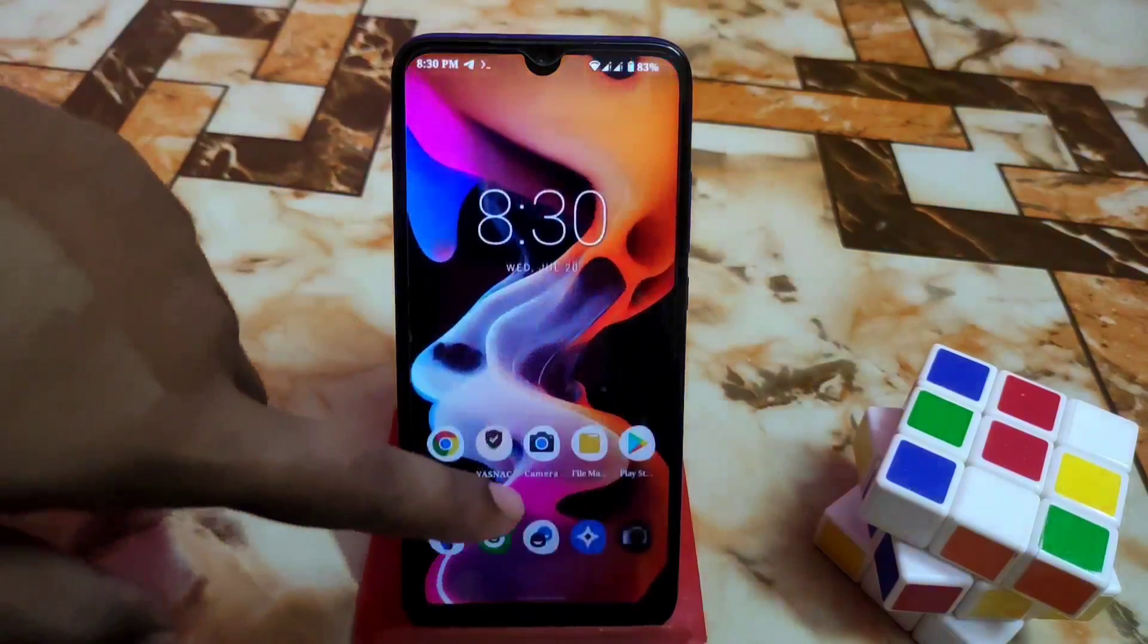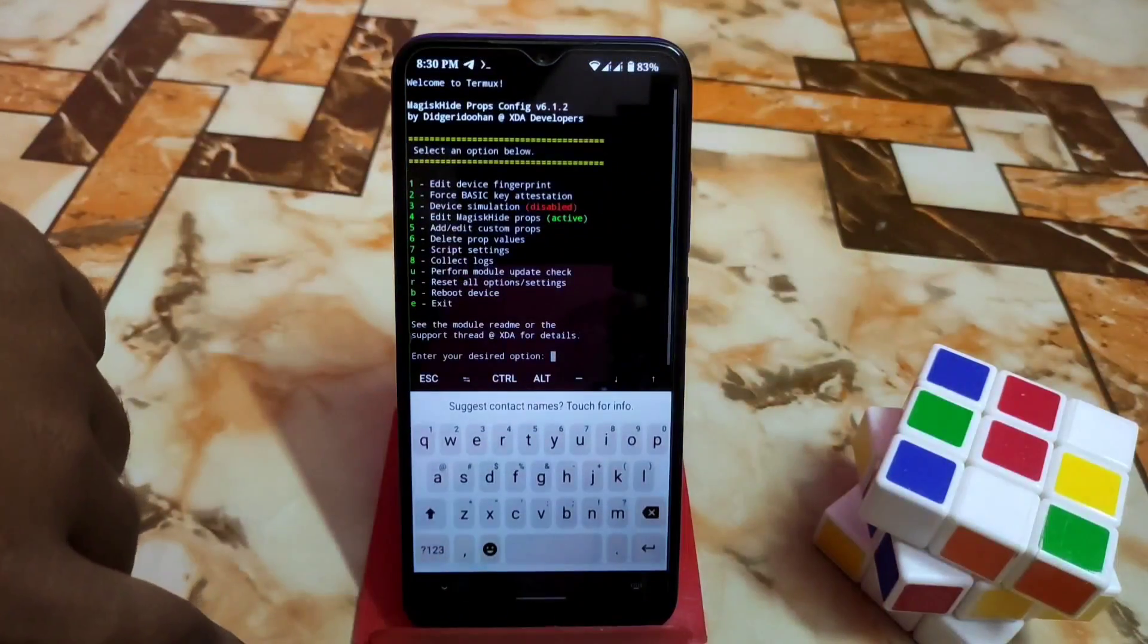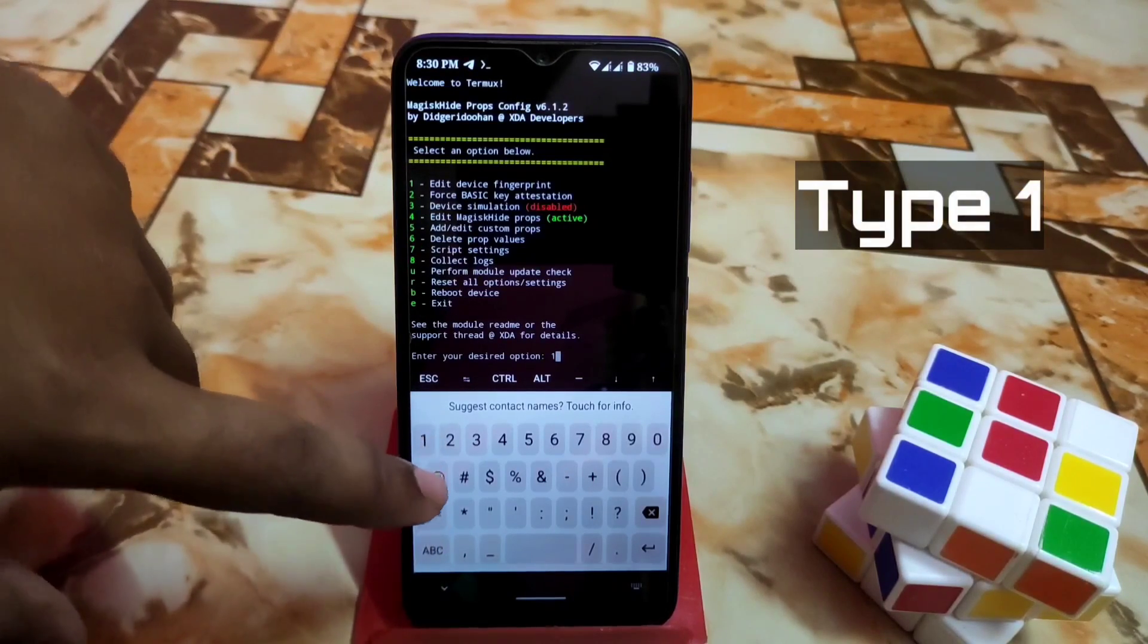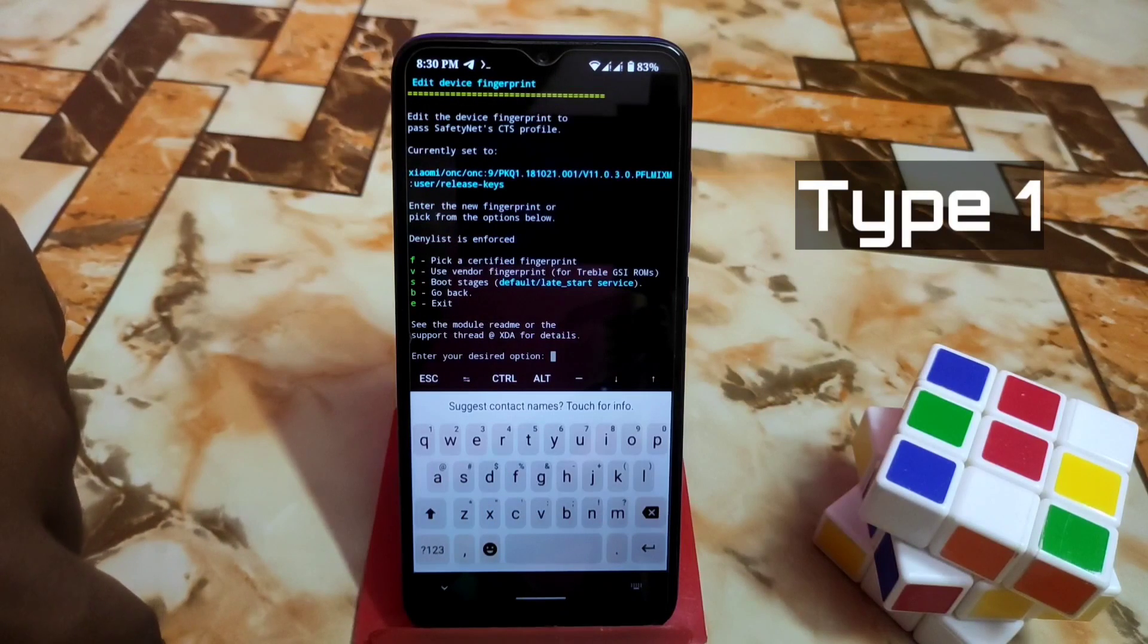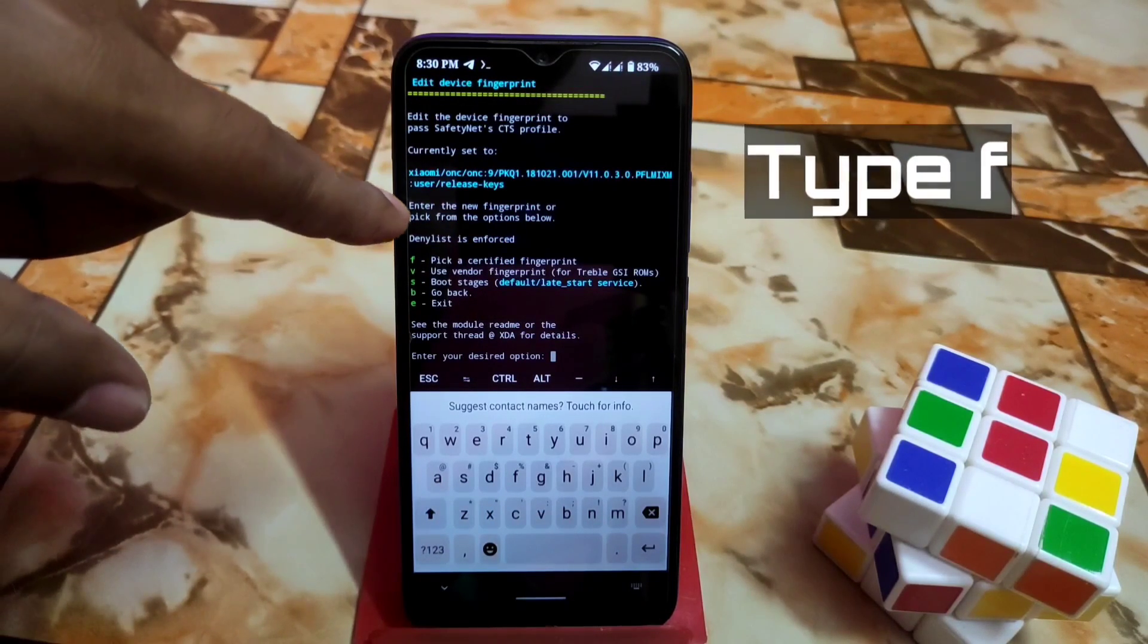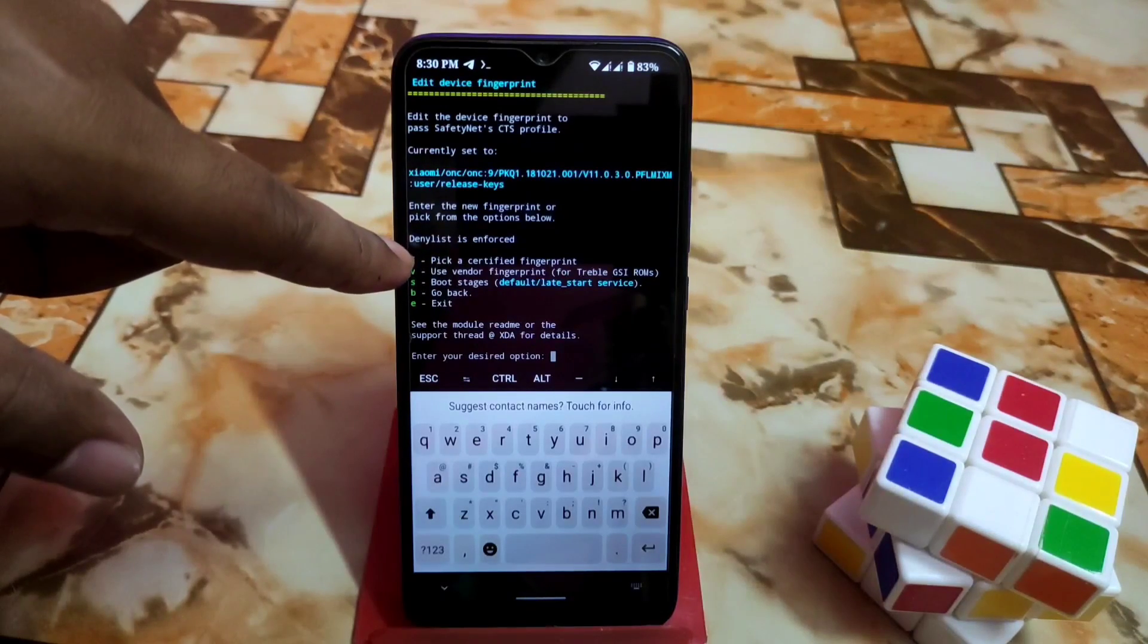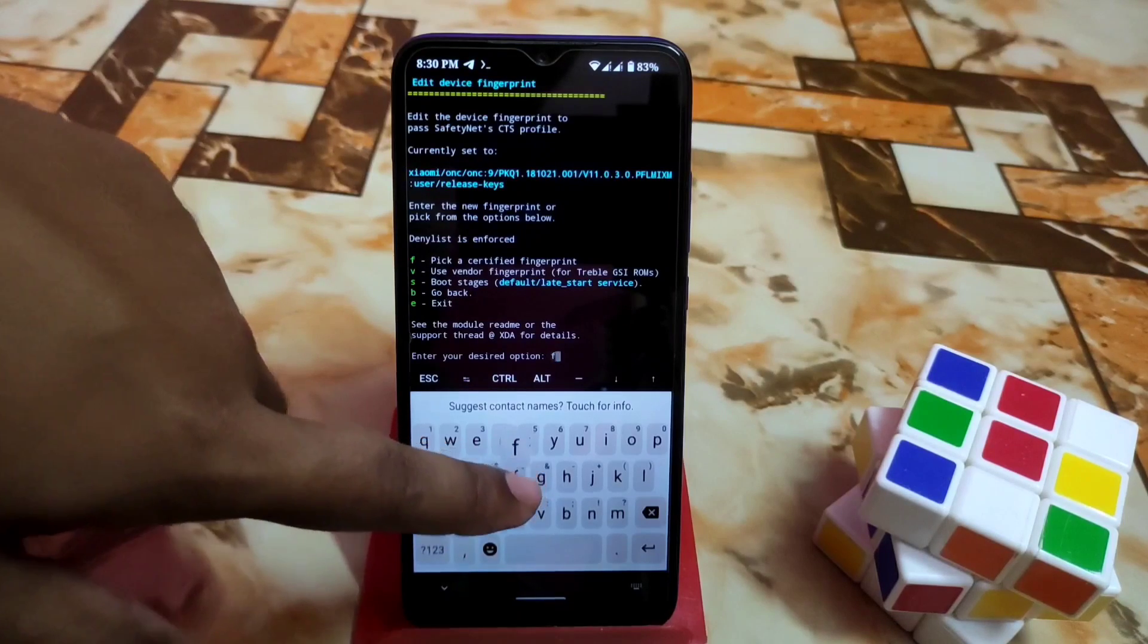Open TermuX and do what I'm doing here. Select number one, which is edit fingerprint. Press enter and you'll get options like denylist is enforced, so there's no problem. Now we need to pick a certified fingerprint. Type 'f'.